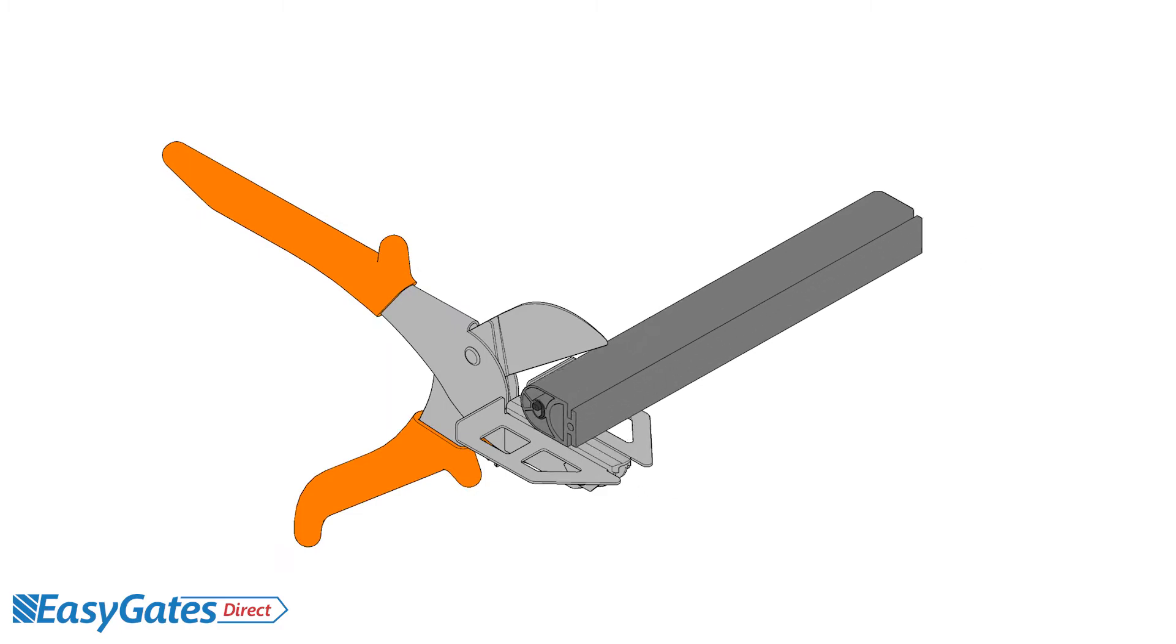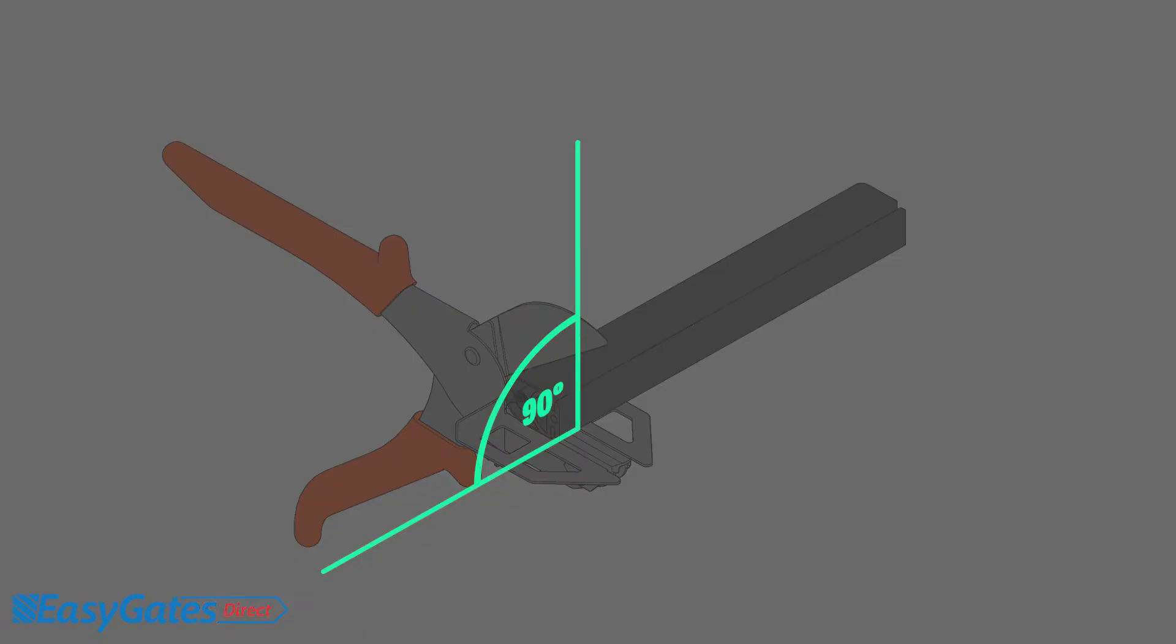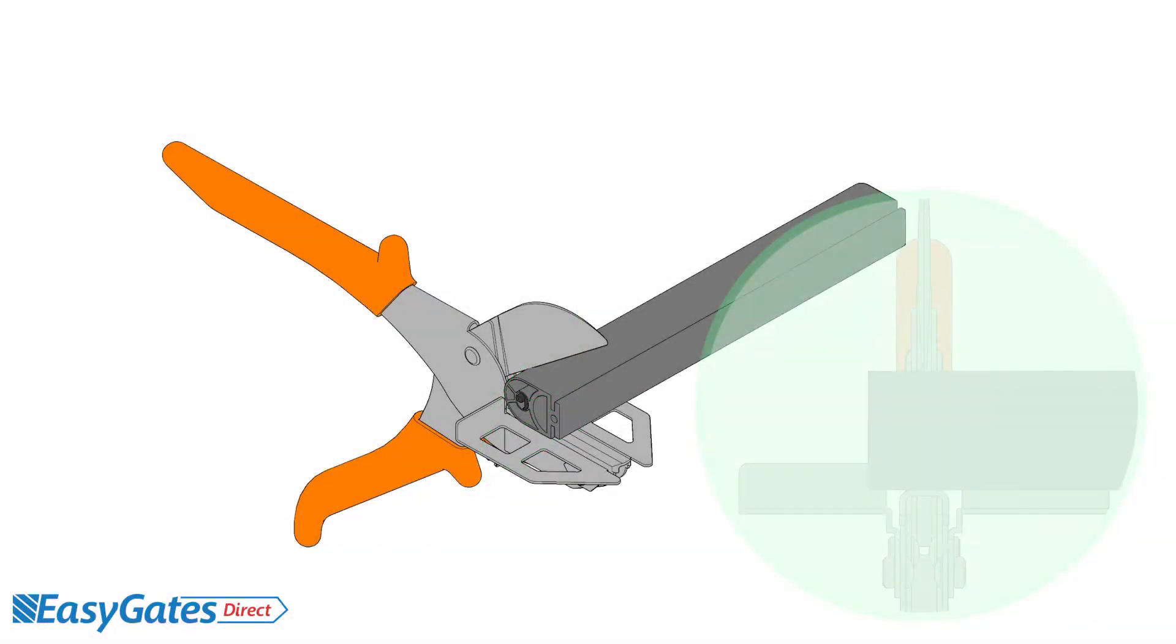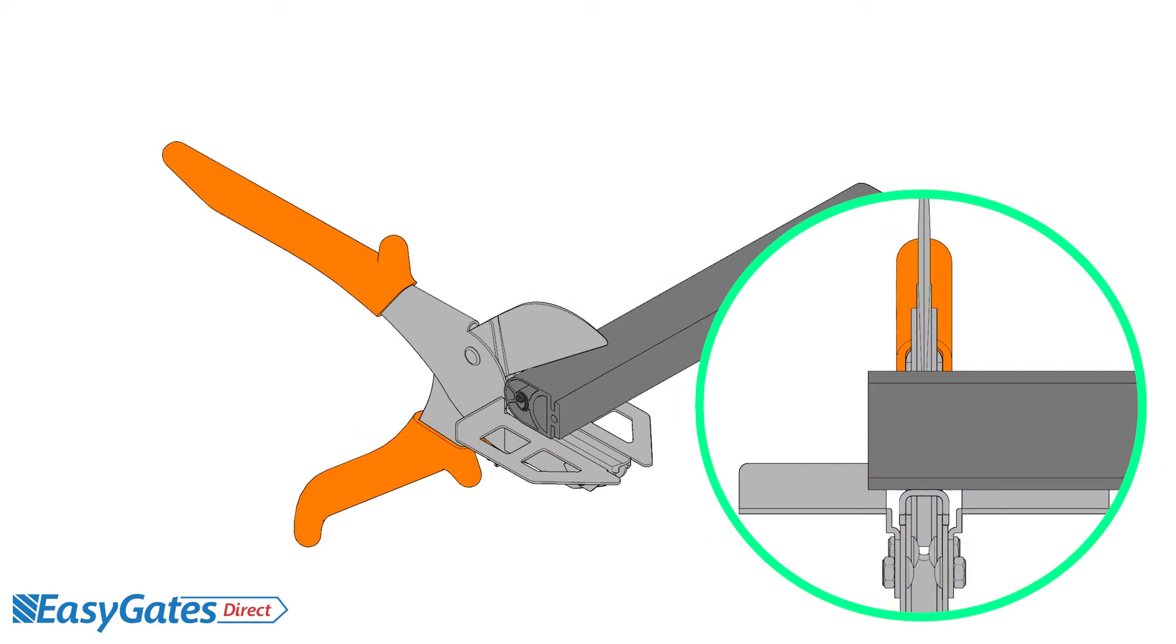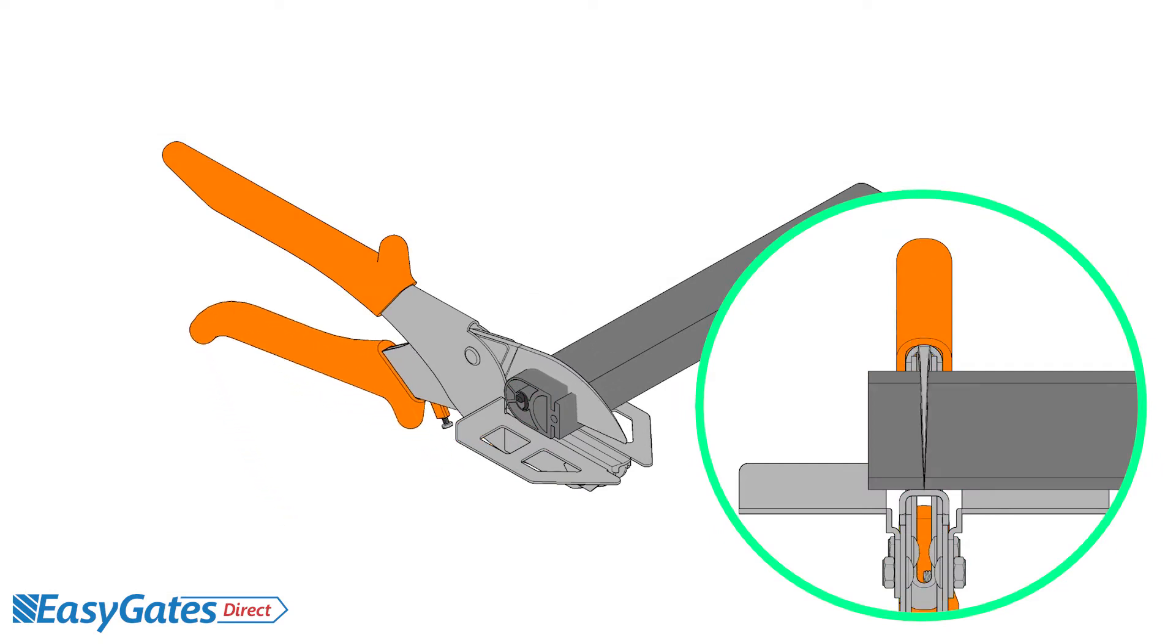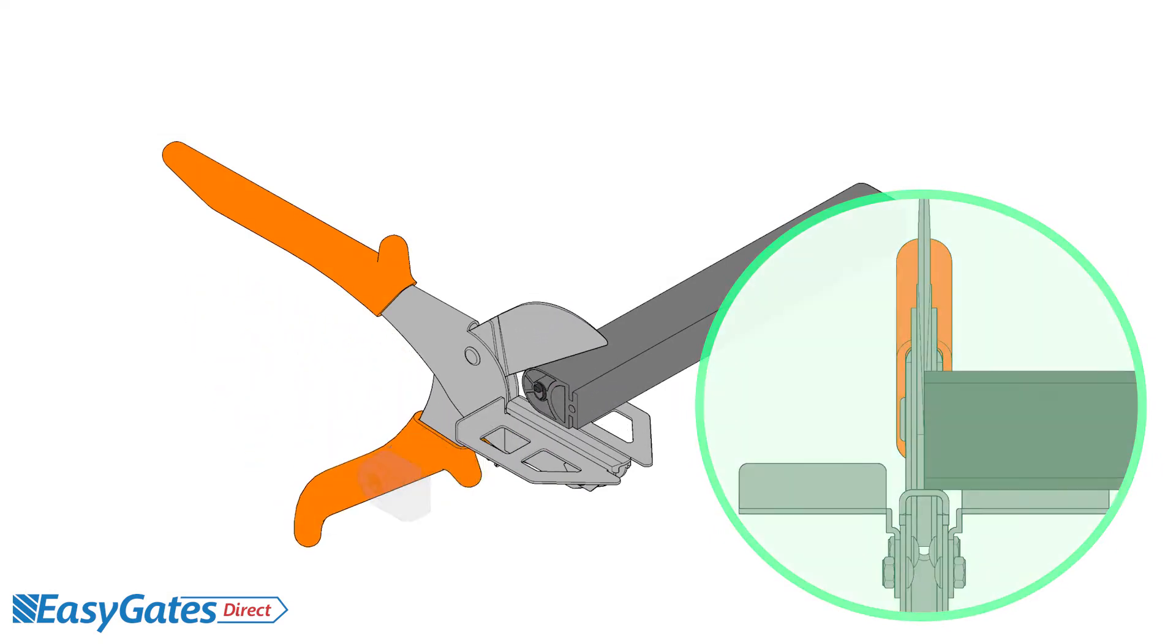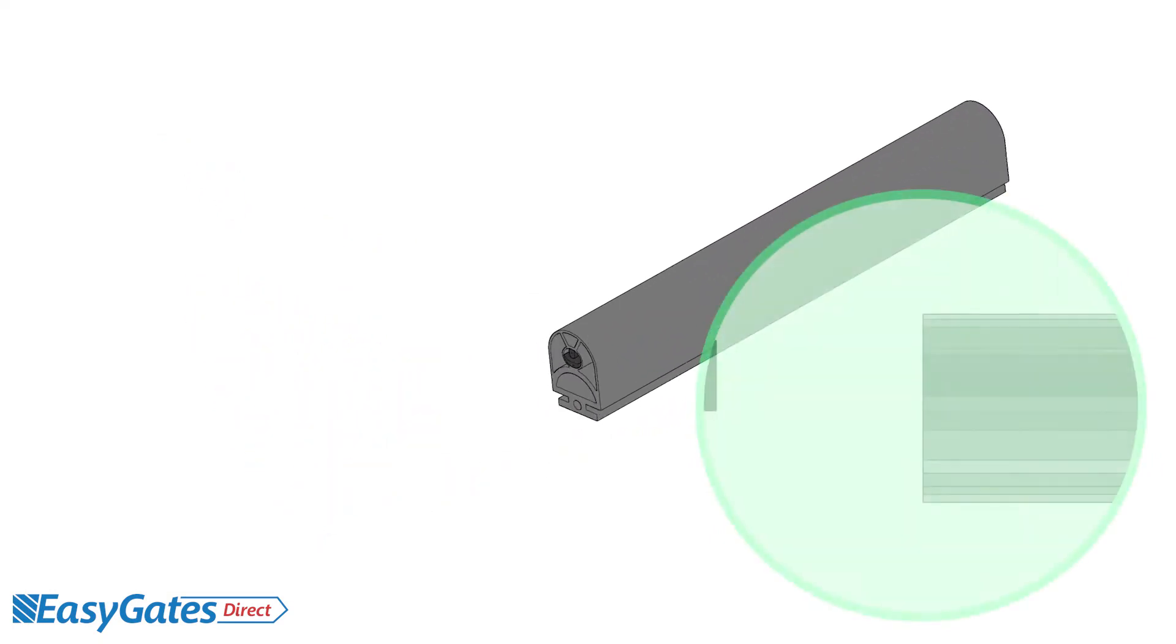Lay the safety edge profile on a flat surface and place the uppermost section into the open cutters at a completely flat angle. Then, firmly press down to cut the profile cleanly and neatly.